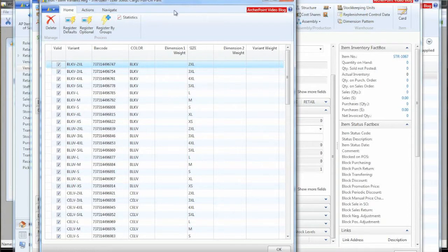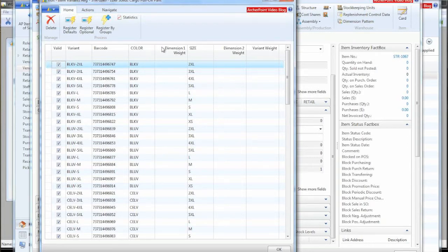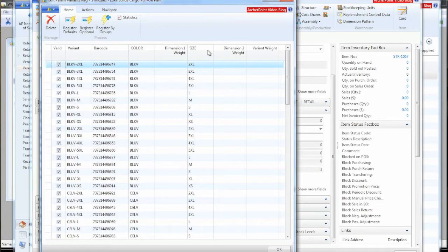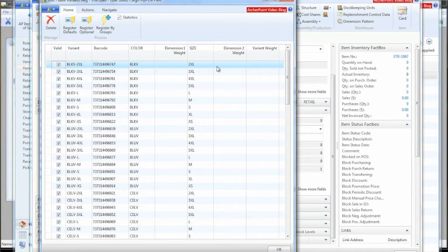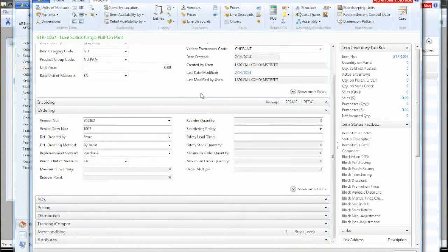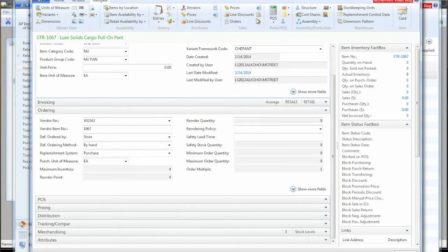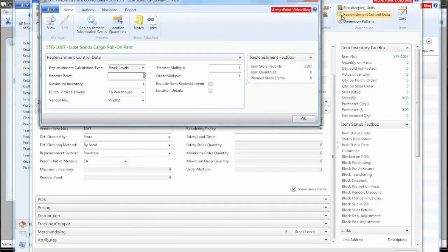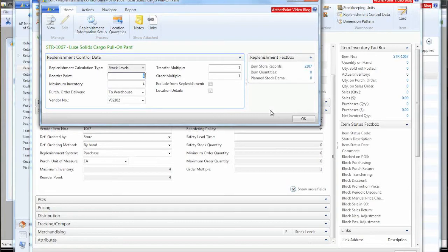We also have these things called dimensional weight. The dimension that this is referring to is the variant dimension, which dimension one is color and dimension two is size. So we can actually specify weights that we want to give the various colors and sizes. So when we're ordering in bulk, it will allocate and recommend which quantities you should buy of each color size based on these weights. Of course, you can always change them. It's just a starting place.